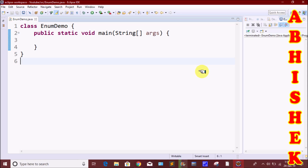Hi friends, welcome to our channel. Today we are going to learn about the Enum class.